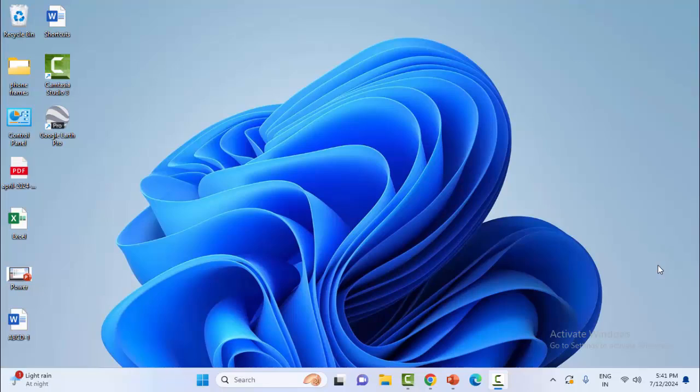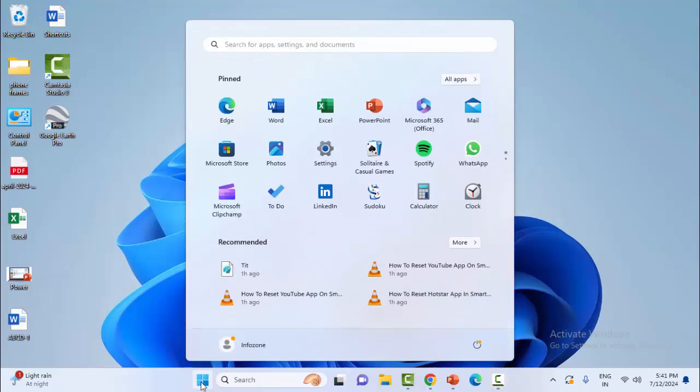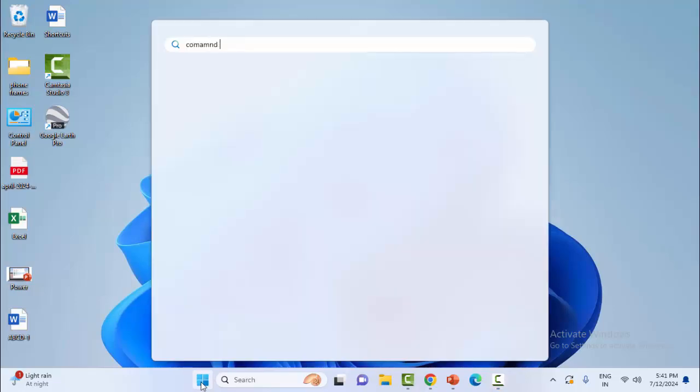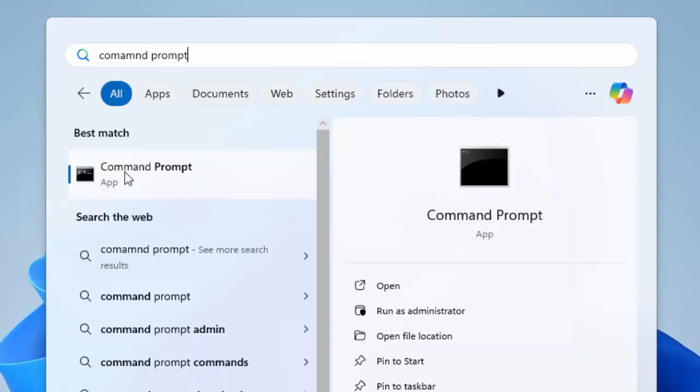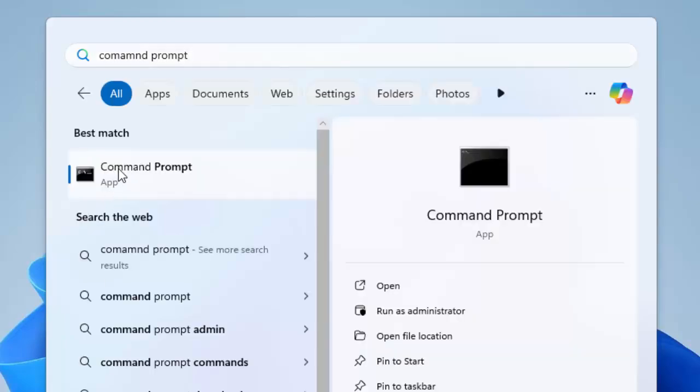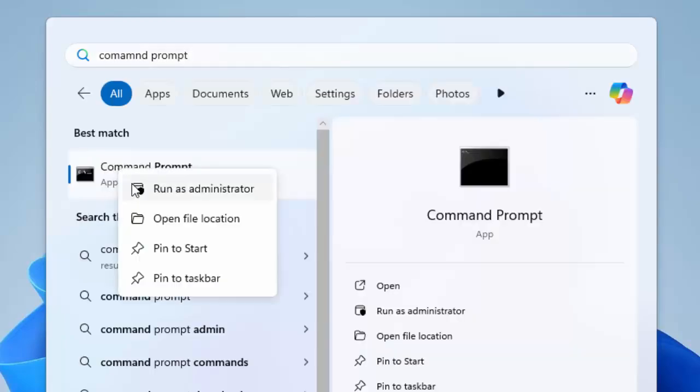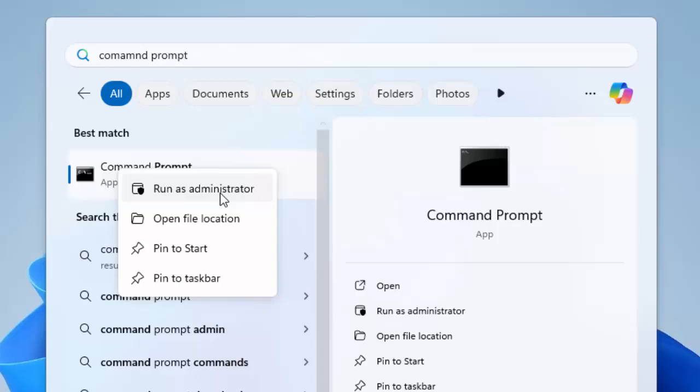I will show you two methods to fix this problem. First one, open the command prompt. Go to the start menu and type command prompt. Now right click here and select run as administrator.